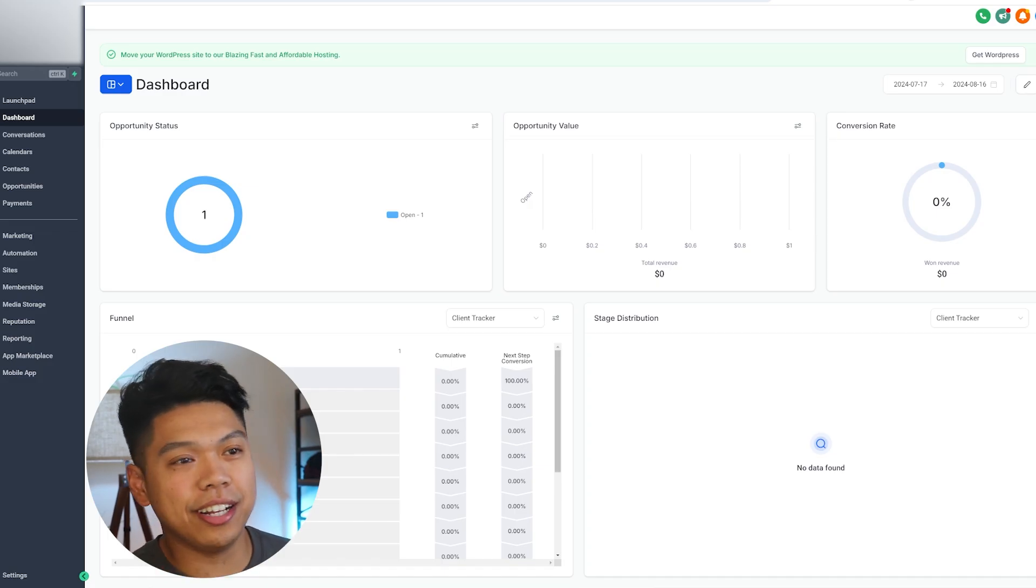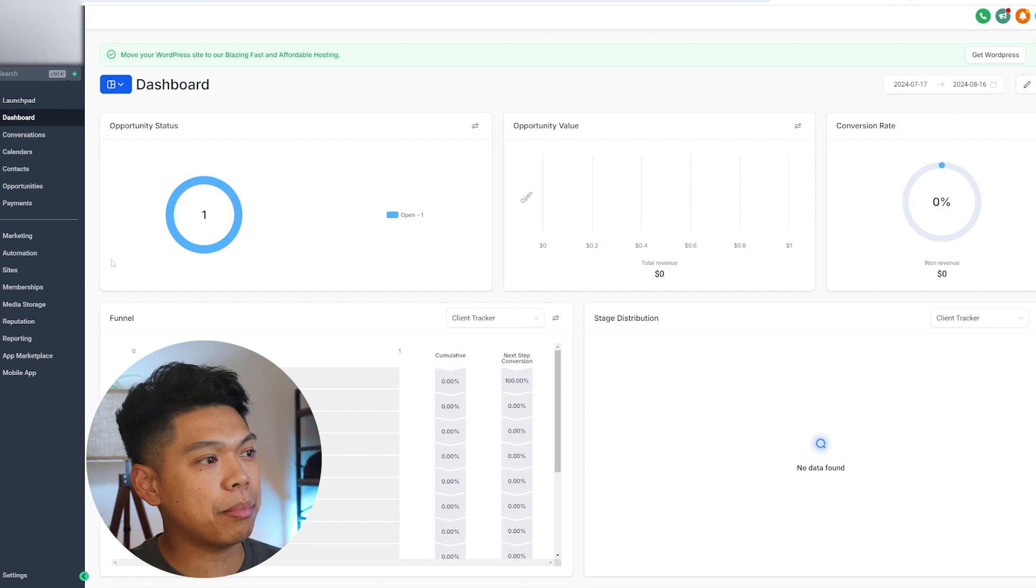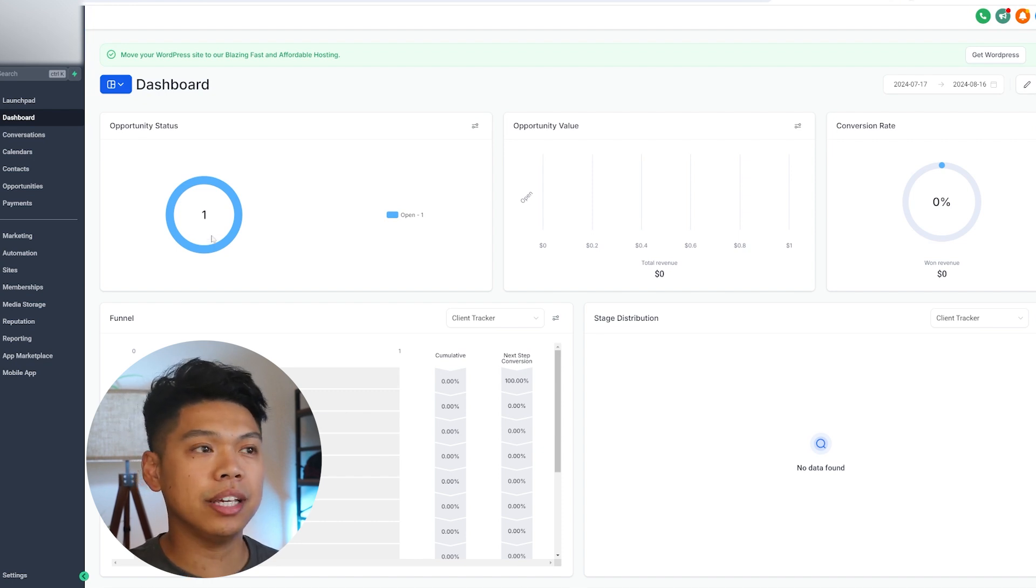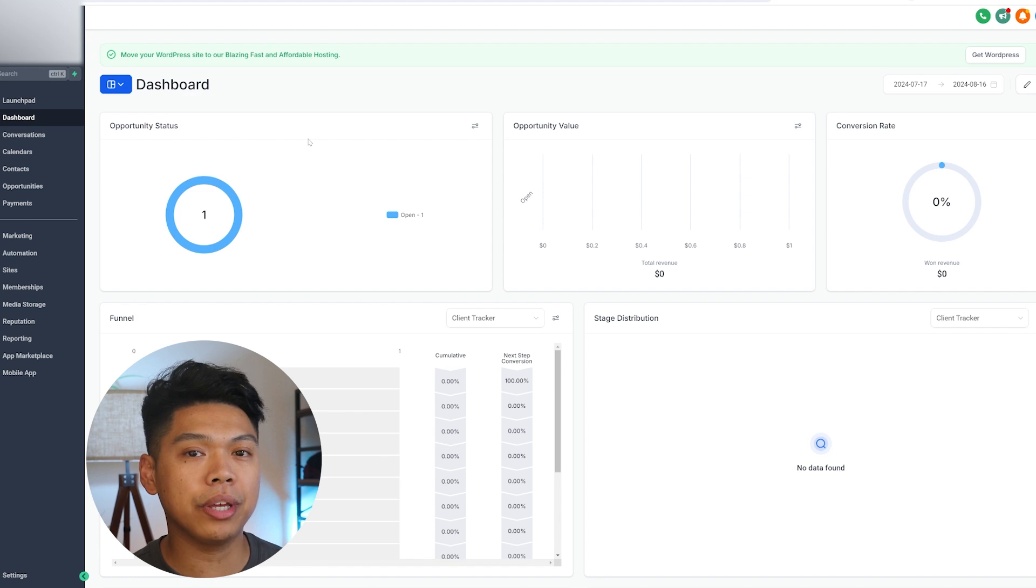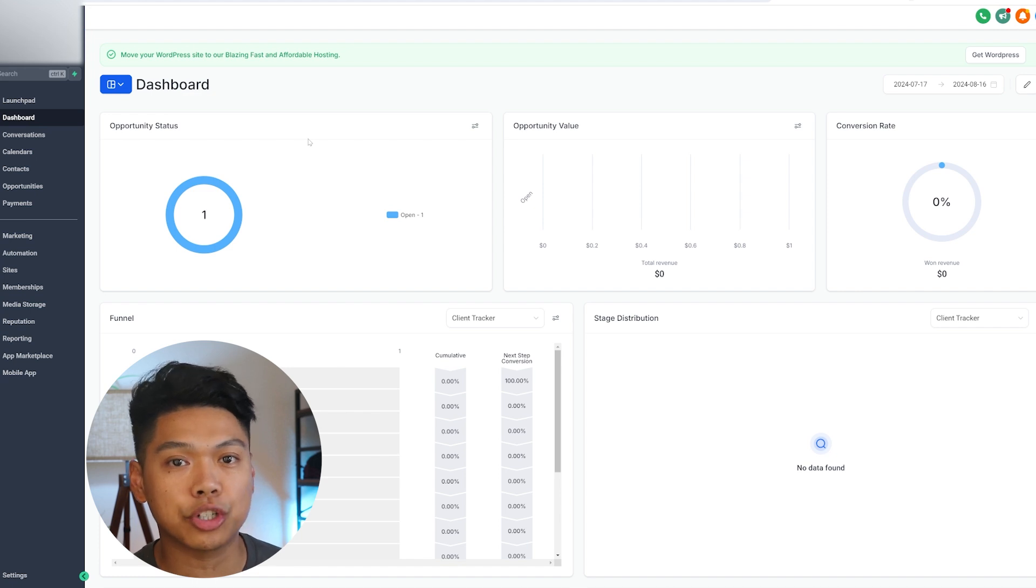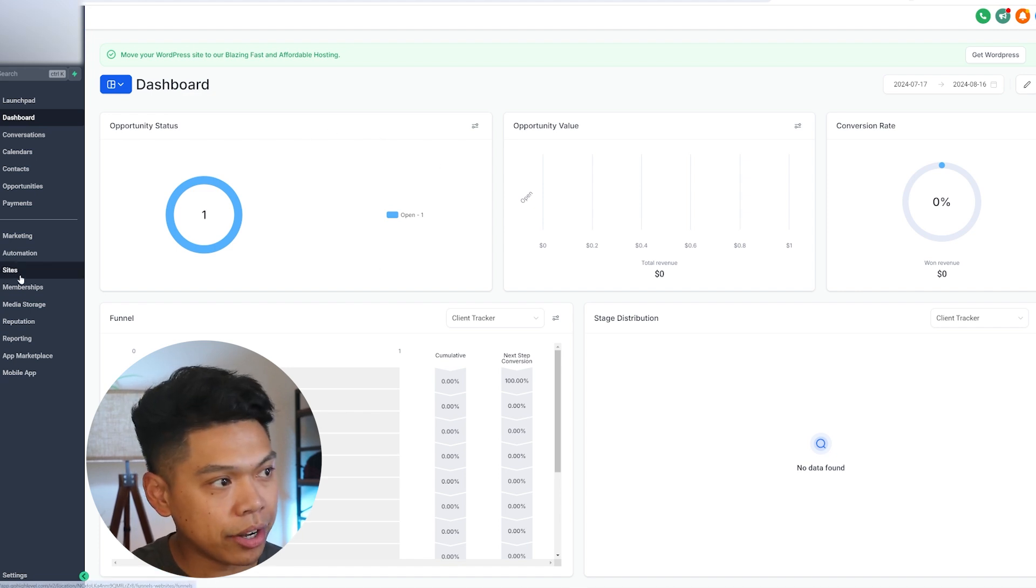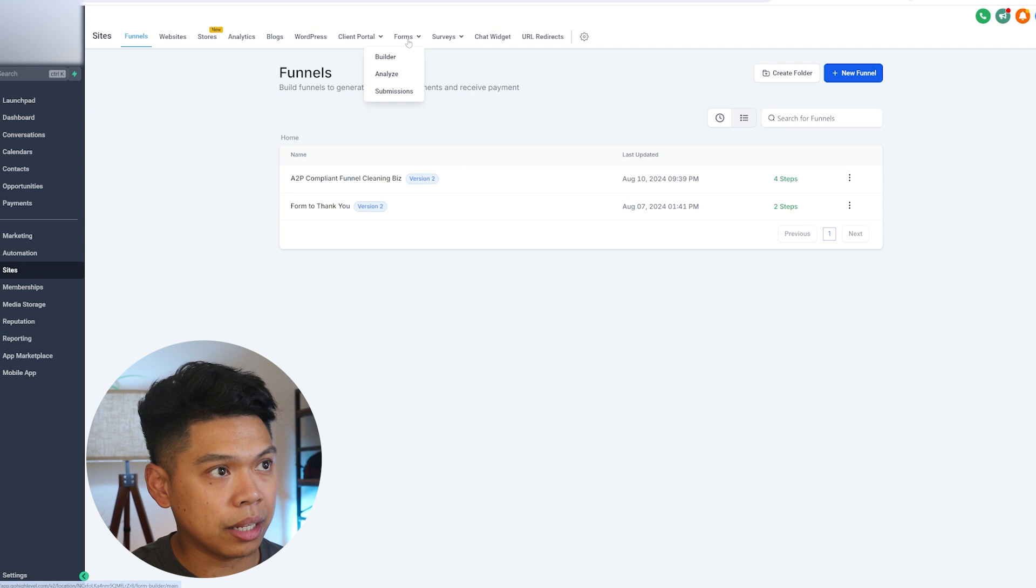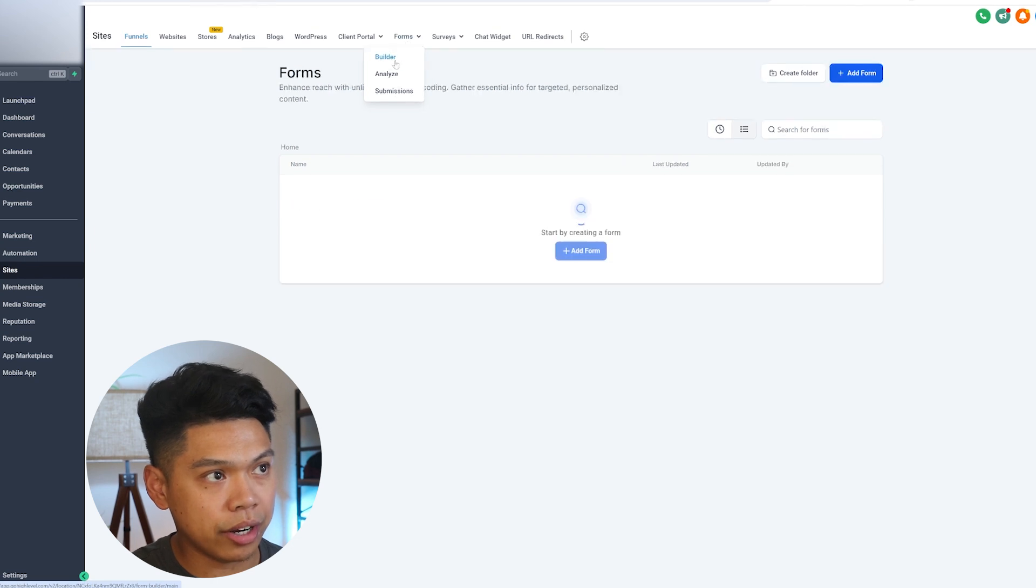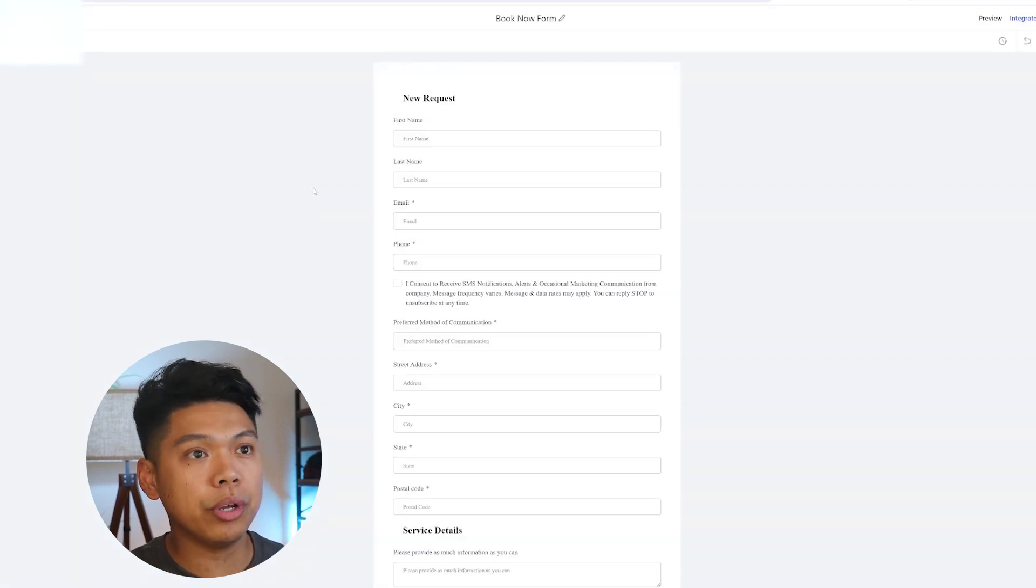We're here in the backend and I want to show you what exactly we're going to be talking about. What is the lead generation? When we capture the lead, how do we get them to the lead nurture process? That's through a booking form. I'm going to go right here on sites and then to forms, right here to builder. It's this booking form.